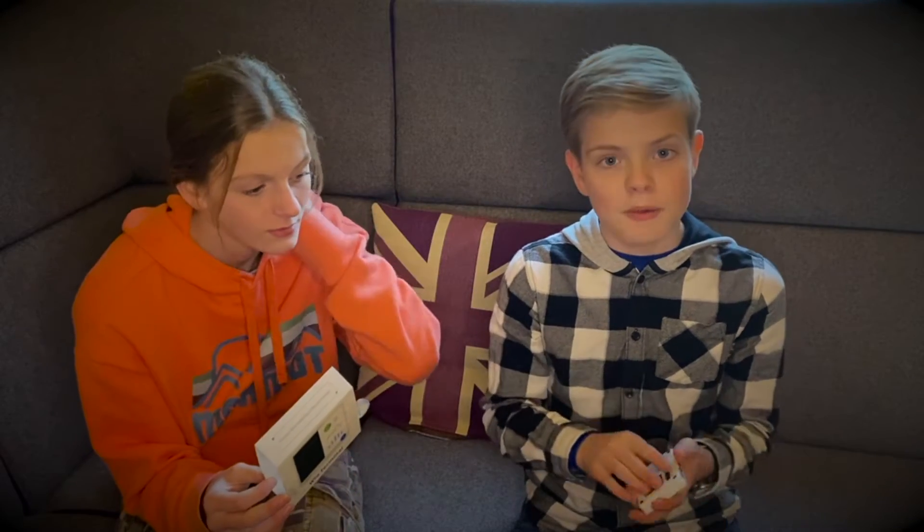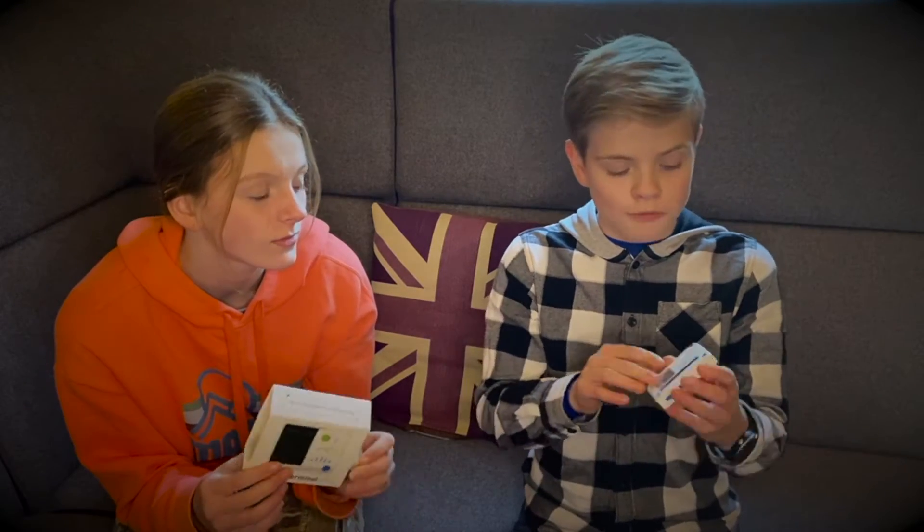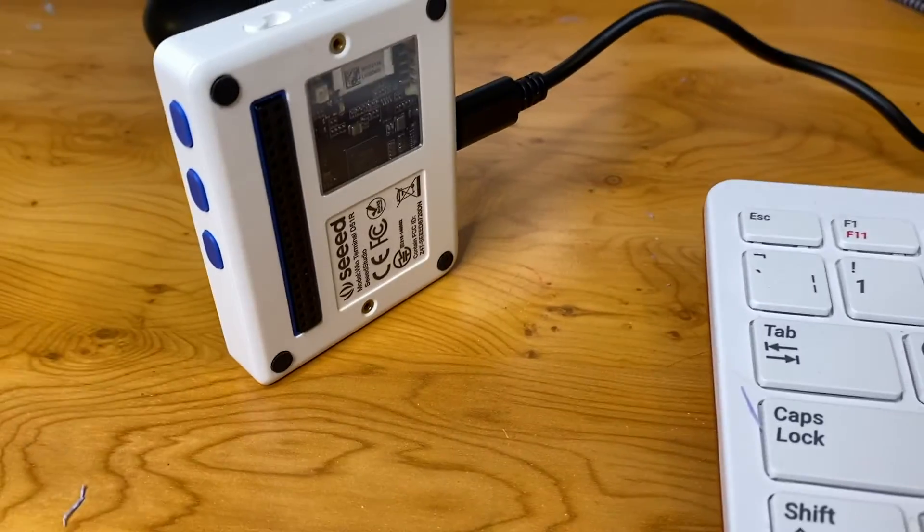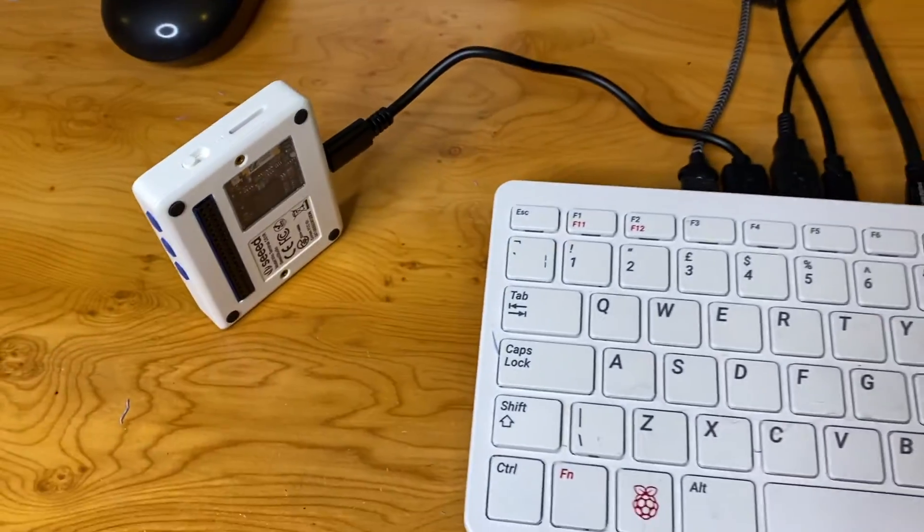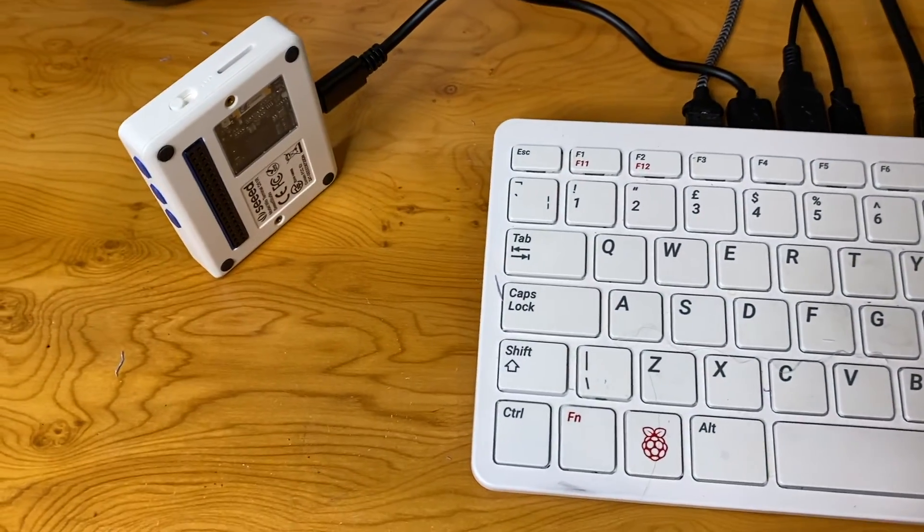Before we begin this video I do want to say we've not been paid by other companies to do these types of videos, but companies do often send us products for free for us to play around with. So we were sent this for free. Now let's plug it into a computer and get it into bootloader mode.